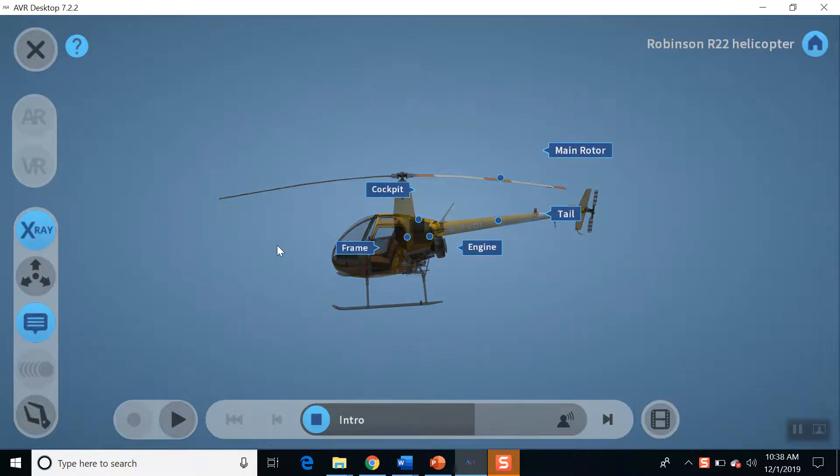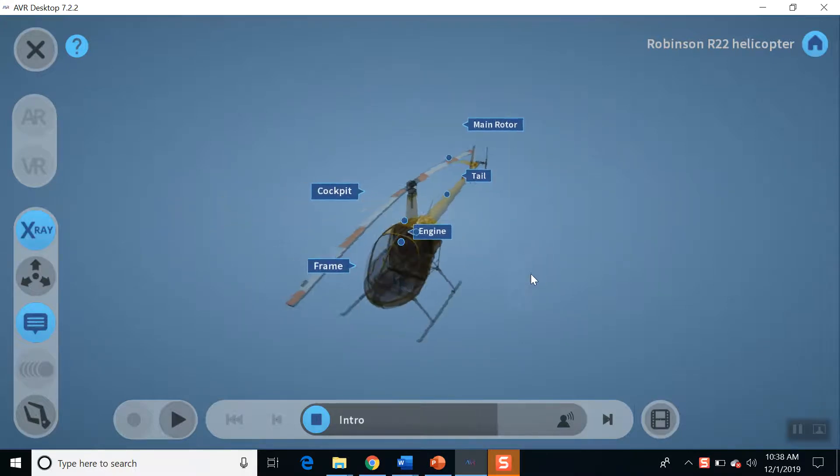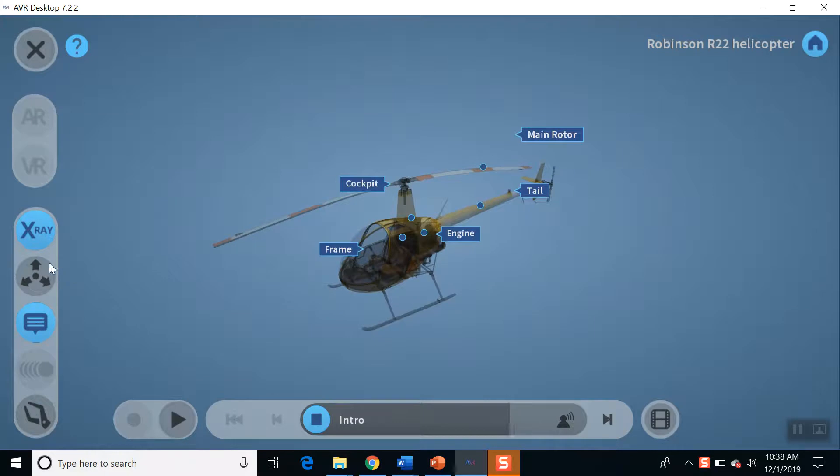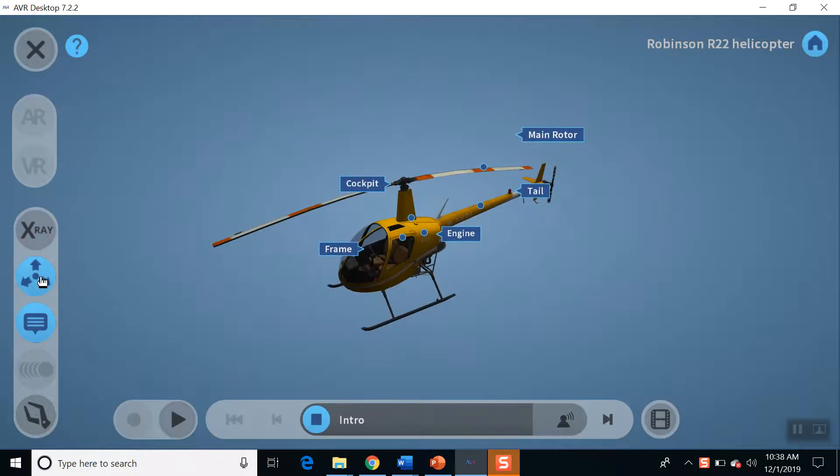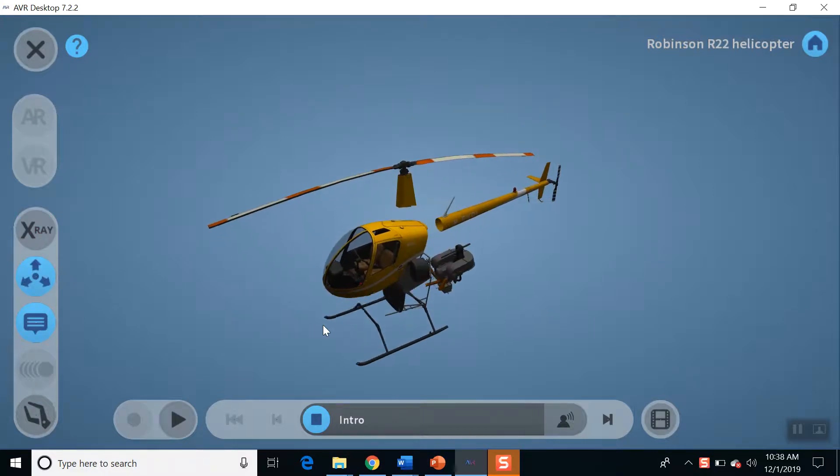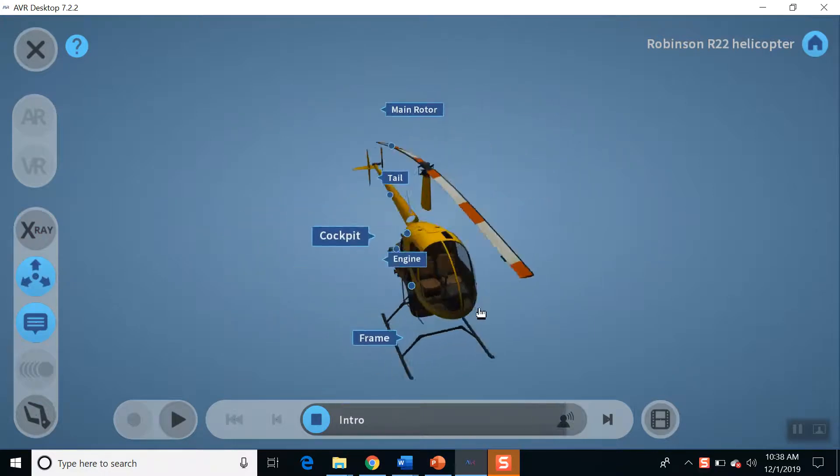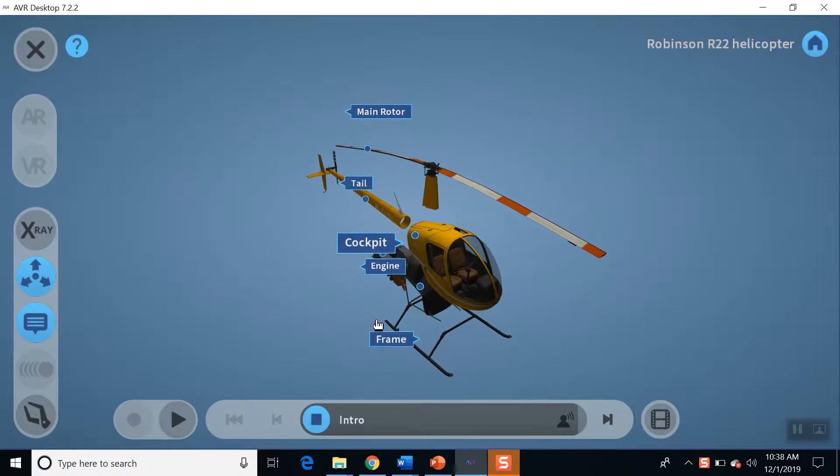Let us explore the components of R-22 helicopter engine by clicking on the play button. And, don't forget to watch a detailed video on R-22 reciprocating engine.